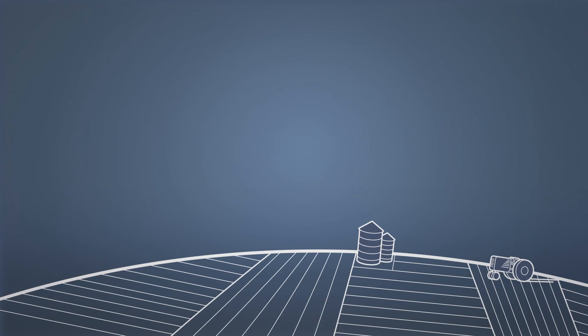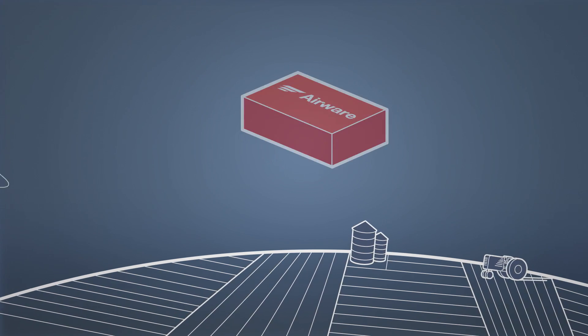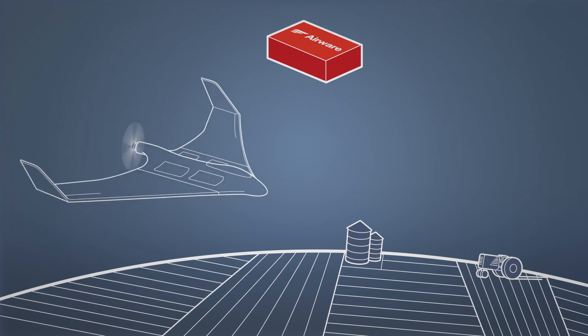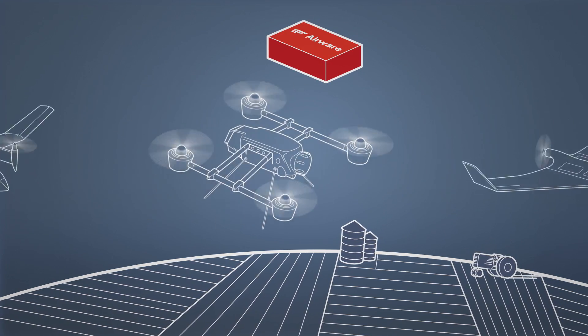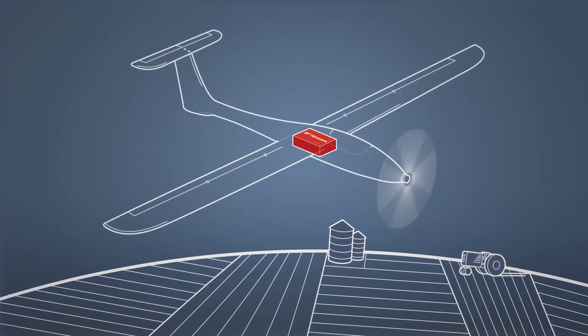Need an enterprise-grade solution for precision agriculture? Start with the Airware platform, then select a vehicle or use your own.